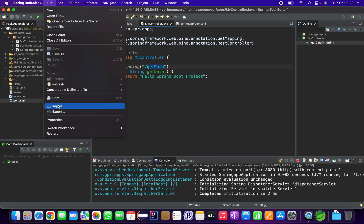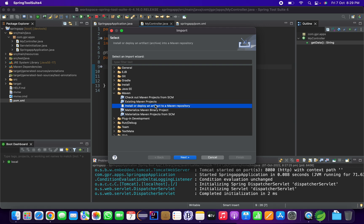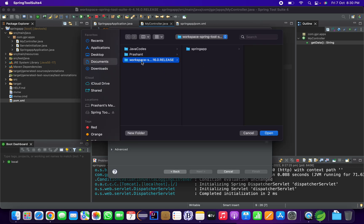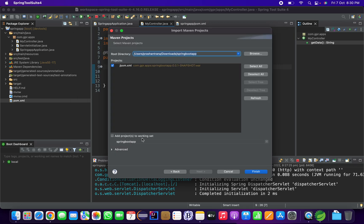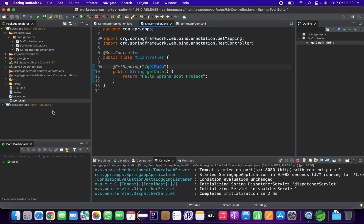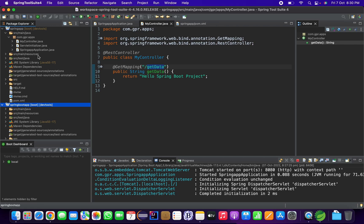To import a project created via spring.io, go to File > Import > Existing Maven Project, then browse to your unzipped project folder and click Open. It will automatically load the project. You can see the 'spring-boot-app' project has been loaded in STS as well. Both methods work for creating and running a Spring Boot project in STS.